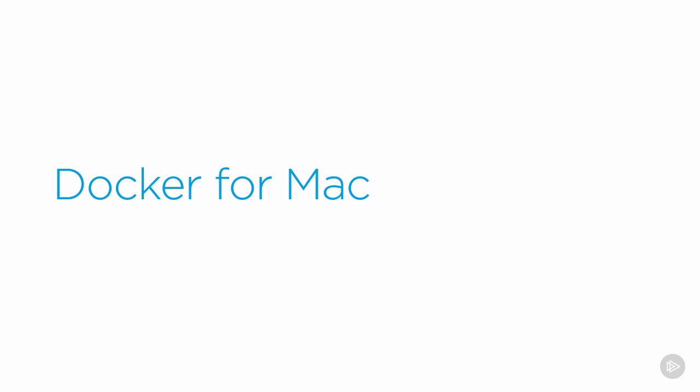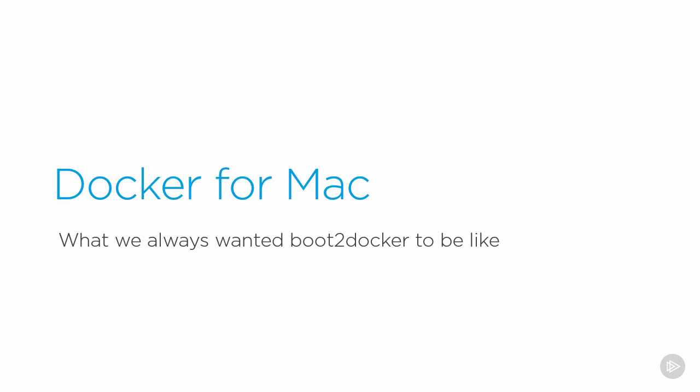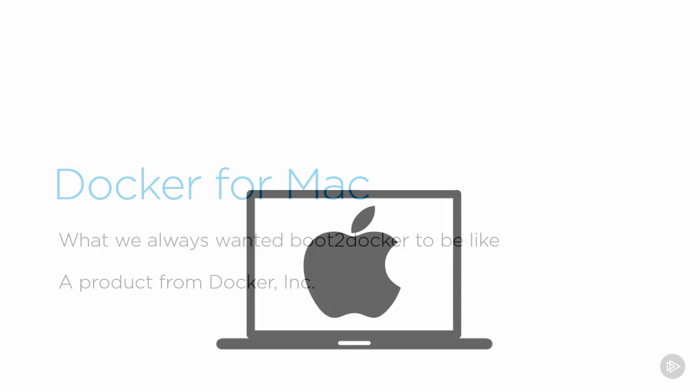OK, Docker for Mac - the far superior solution than the old boot2docker. If you don't know what boot2docker is, lucky you. For clarity, Docker for Mac is an official product from Docker Inc. Its entire raison d'être is to give you as a Mac user the smoothest possible local Docker experience.